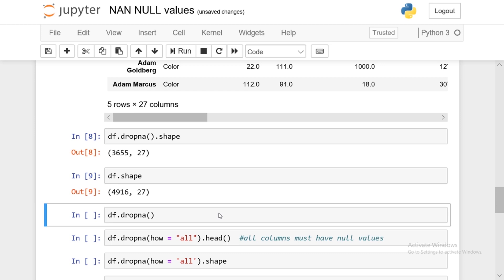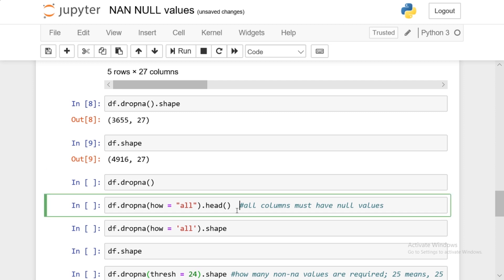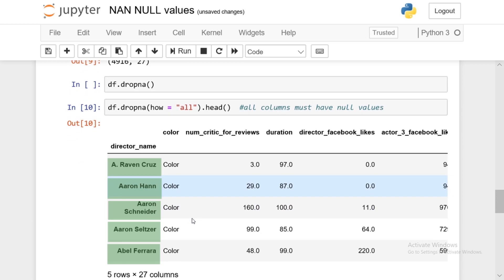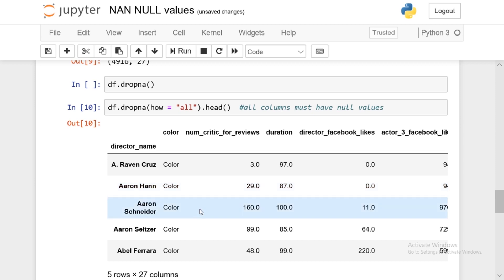Currently we're dropping any rows with even a single NaN value. If you want to change this default behavior, we can use the 'how' parameter. The default is how='any', but we can change it to how='all'. how='any' means if the row contains even one NaN value, drop the row. In contrast, how='all' means all columns of that row have to contain NaN values — the entire row has to be completely NaN — for us to consider dropping it.